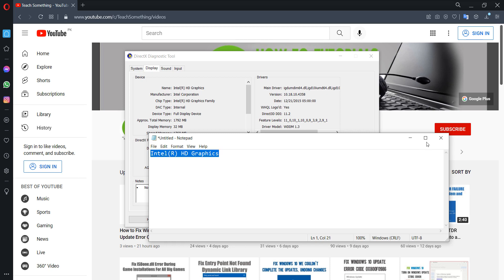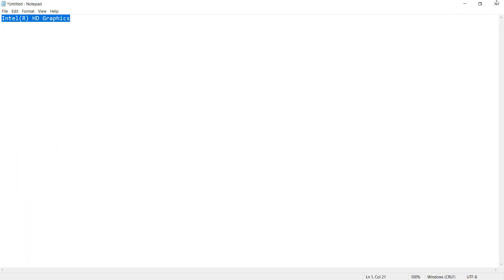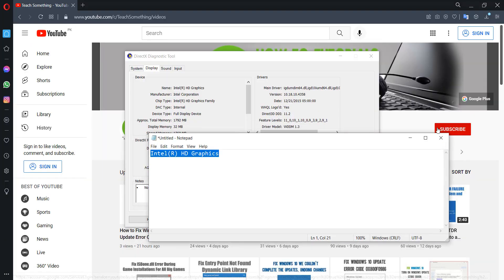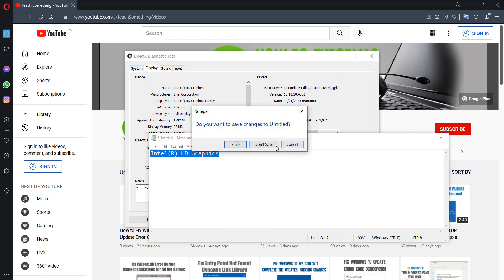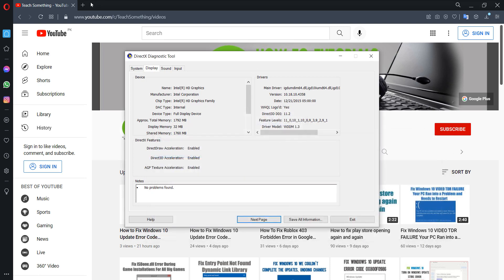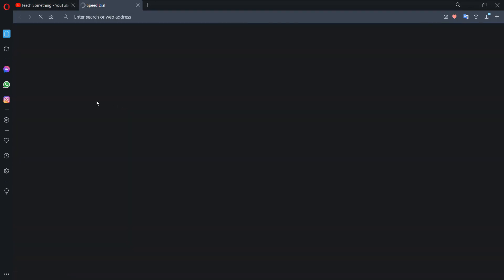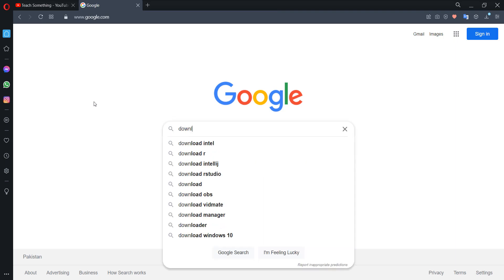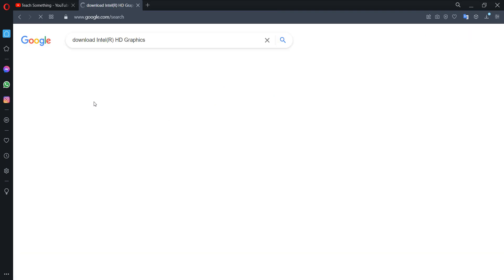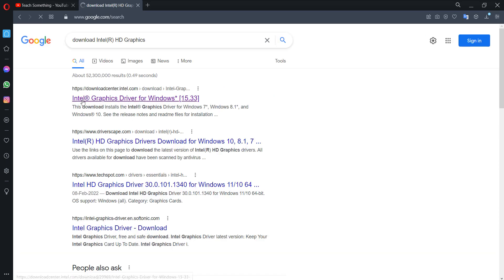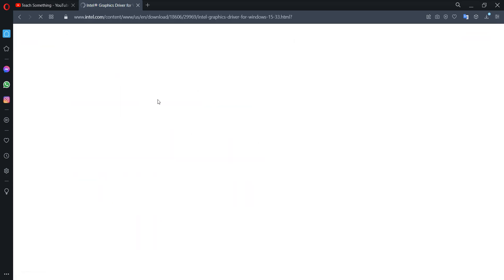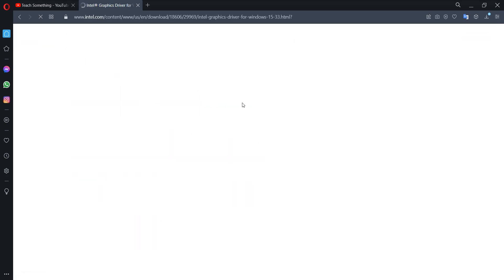Copy it and go to your any browser and open any search engine and type download. Open Intel Graphics driver for Windows.